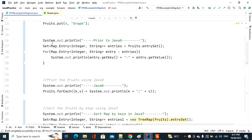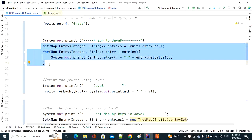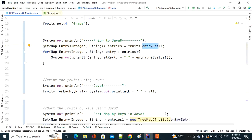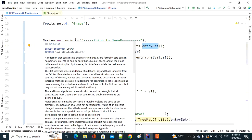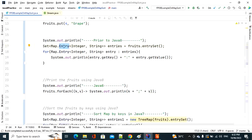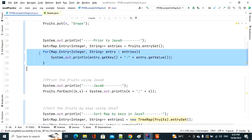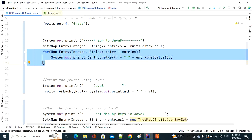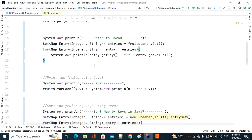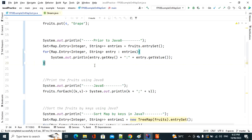we needed to take the help of the entrySet() method. Invoking entrySet() returns a Set of generic type Map.Entry. Within the Map interface, there is a nested interface called Entry, which represents a key-value pair and has methods like getKey() and getValue(). We used to iterate that Set using a traditional for loop.